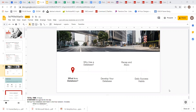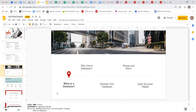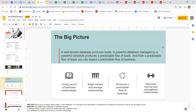Okay, are you with me? Yes. All right, good. So let's get right into the content today. We're going to talk about your database and why it's important, because it really helps you to nourish and develop those relationships. A powerful database managed by a powerful schedule produces a predictable flow of leads. If you were evaluating a business to buy, what are you buying? You're buying their book of business — their client base, their clientele.